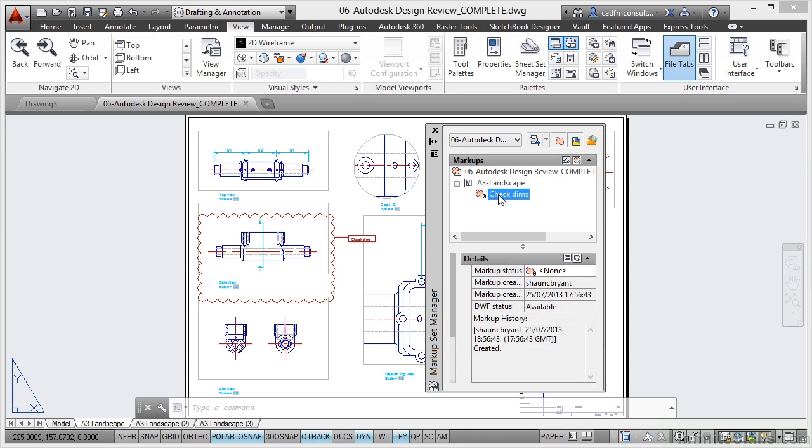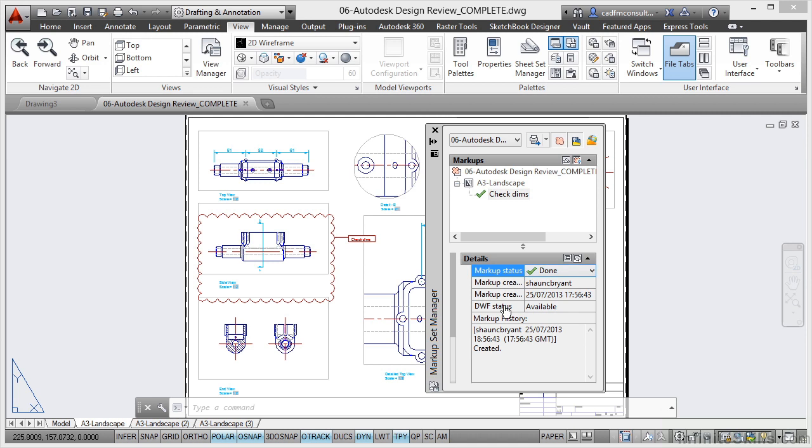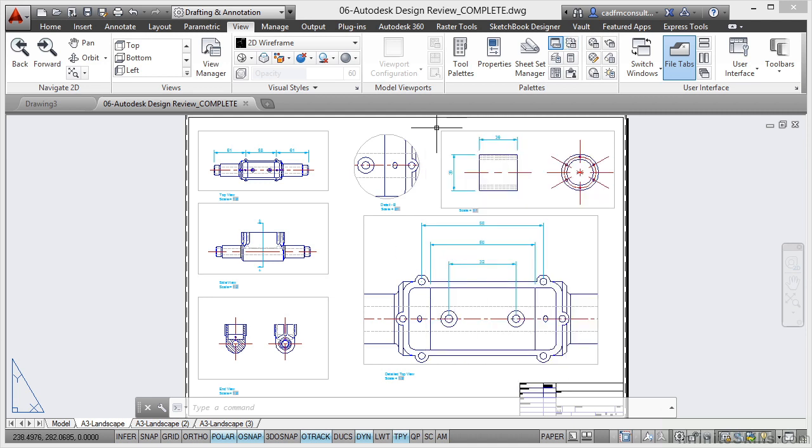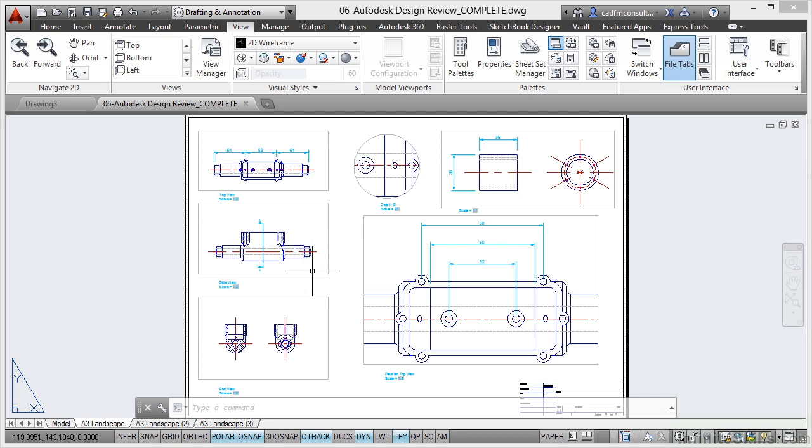If I now click here and click on Check Dimms, I can then update the status of that markup. If I say it's done and I've checked the dimensions, when I close the markup set manager, that disappears as if to say you've done that markup. Now save the drawing at the next revision. Issue it again as a DWF for checking and approval.